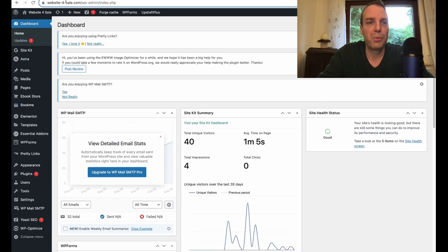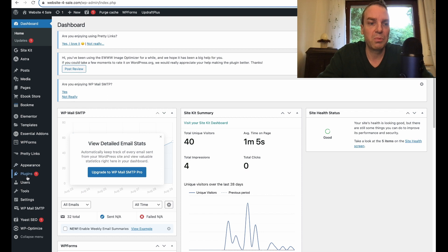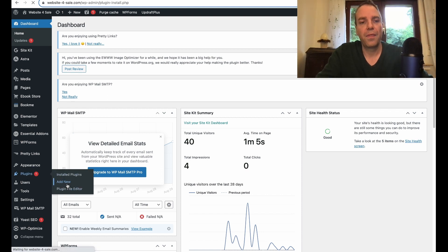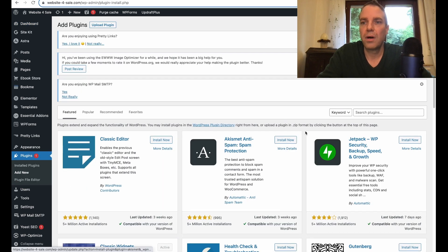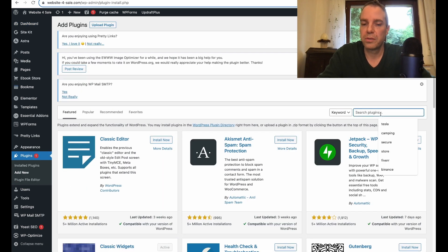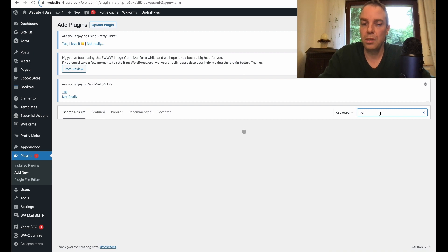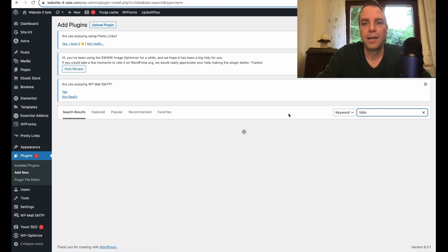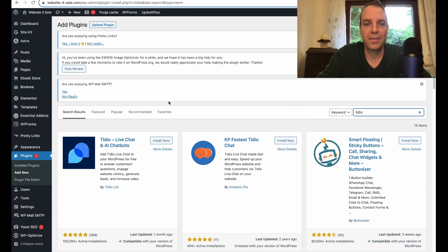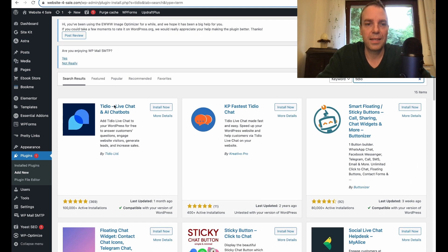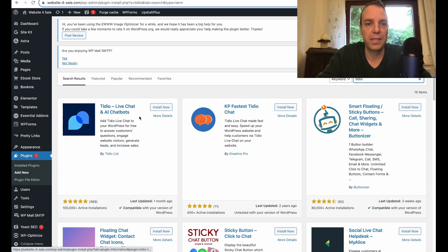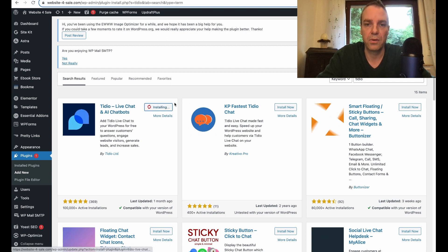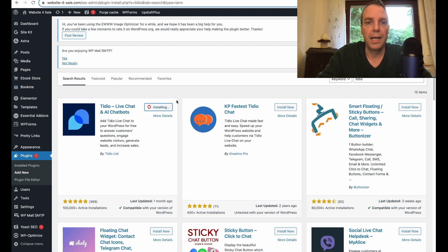We will go to our WordPress website and then we will go to plugins and add new. There we are searching for in the search box, we are searching for TIDO. That plugin we want to install, TIDO live chat and AI chatbot. So we click on install now.